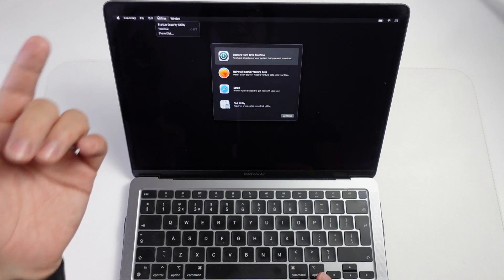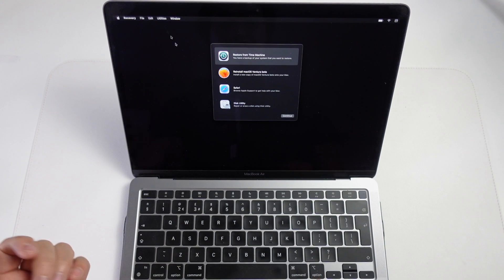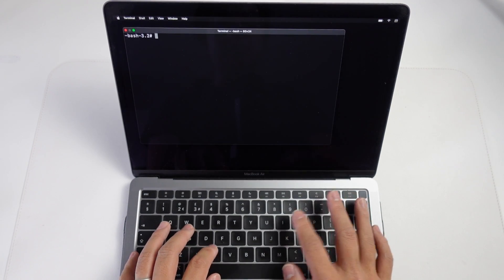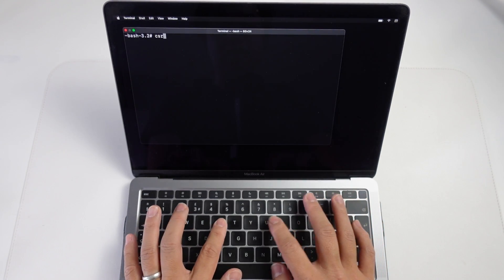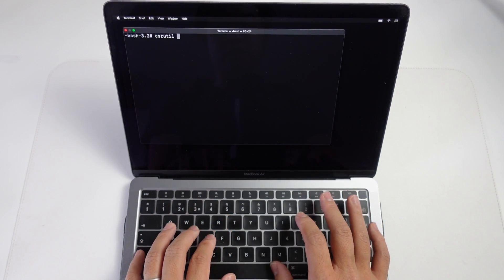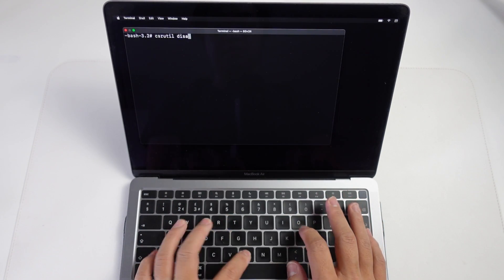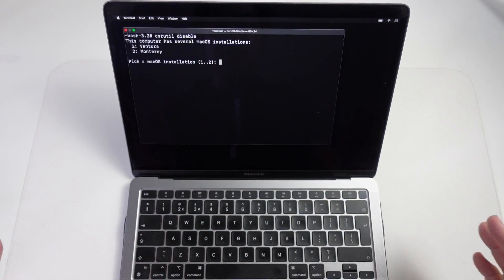Now that we're in the true recovery menu, we can go to Utilities and press on Terminal. I can type in csrutil space disable and return.